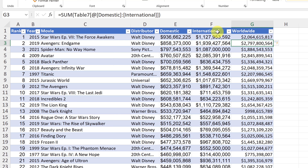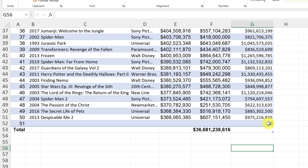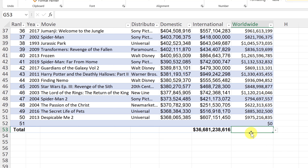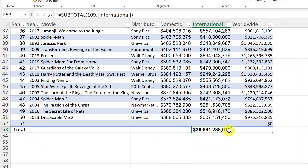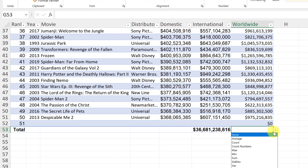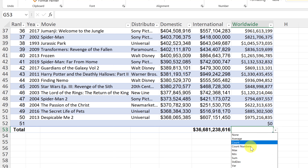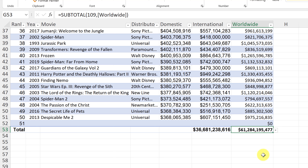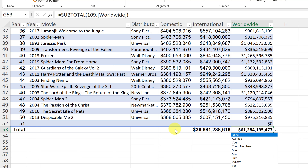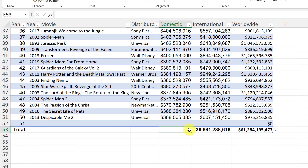Right away it's going to ask: is this the range? Since I've clicked inside of it, this is the range that I want. I can see the line around it and it will go all the way down to the bottom of my table. Does it have headers? Yes, mine does have headers. So I'm going to hit OK, and I have a table just like that.